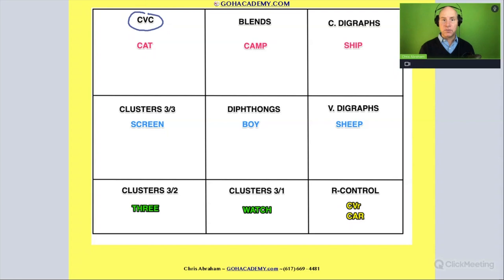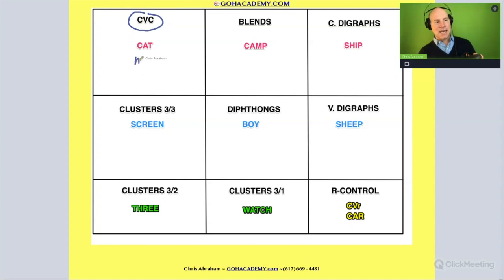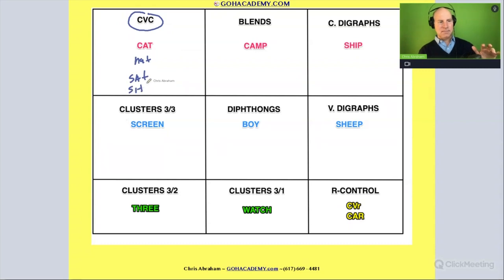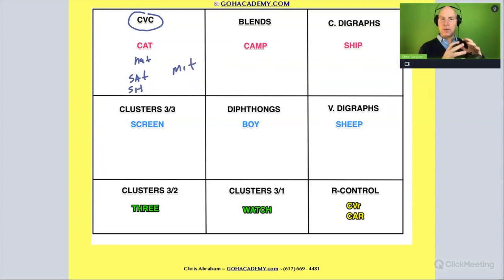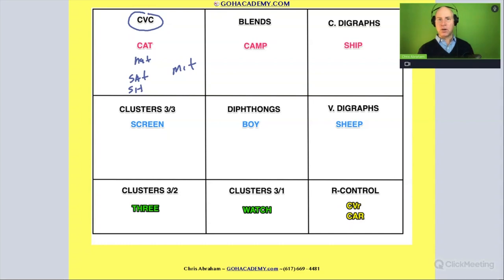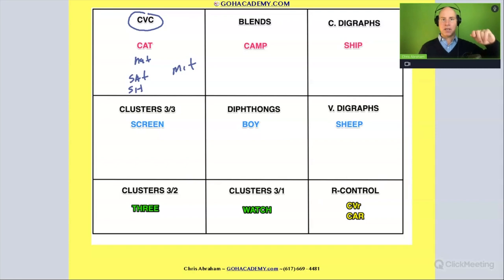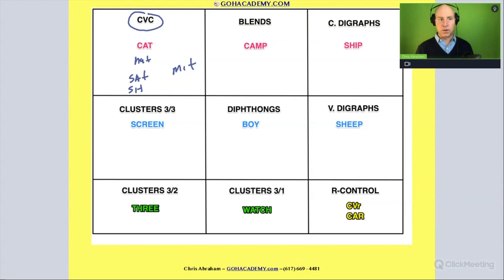Let's begin with CVC words. This is the most basic — for that beginner reader as they start the decoding process. CVC words like cat, hat, sat, sit — these are core words that we want a student to be able to start to decode once they know the alphabetical principle. A beginner reader would start with CVC words because, with the alphabetical principle, they know how to match up graphemes with their predictable phonemes to correctly decode and pronounce the word.